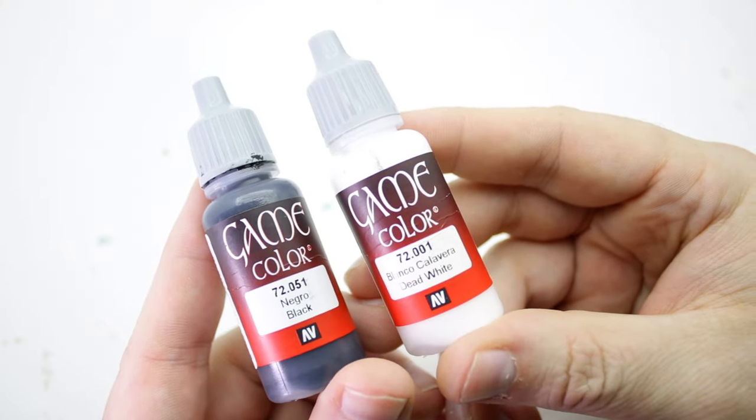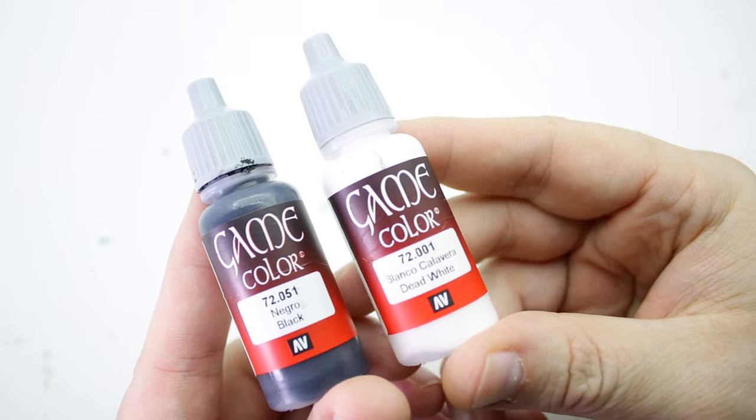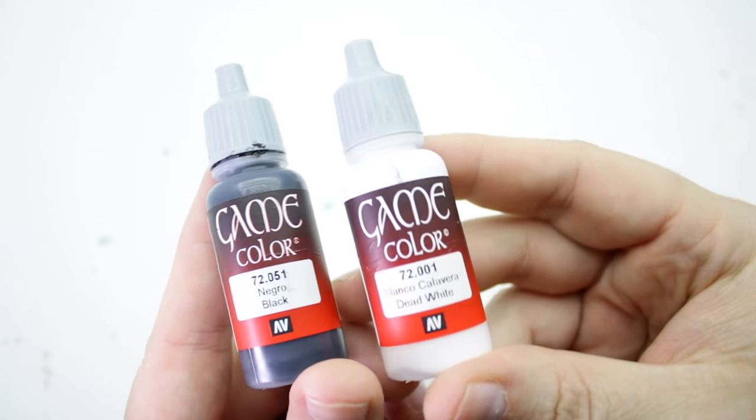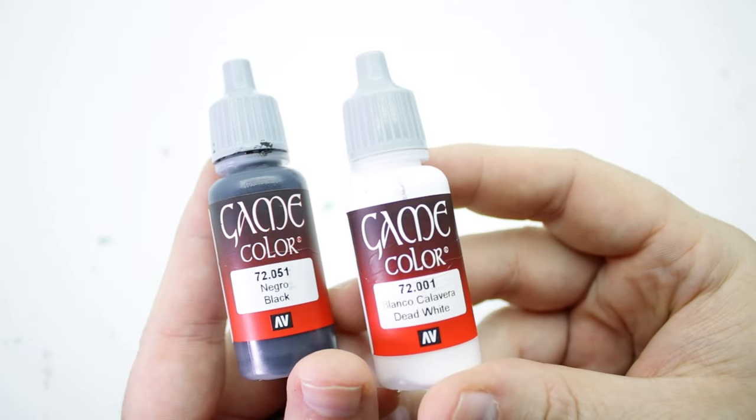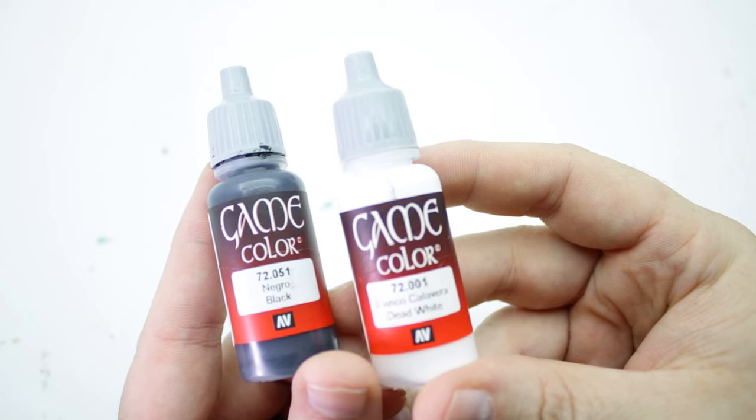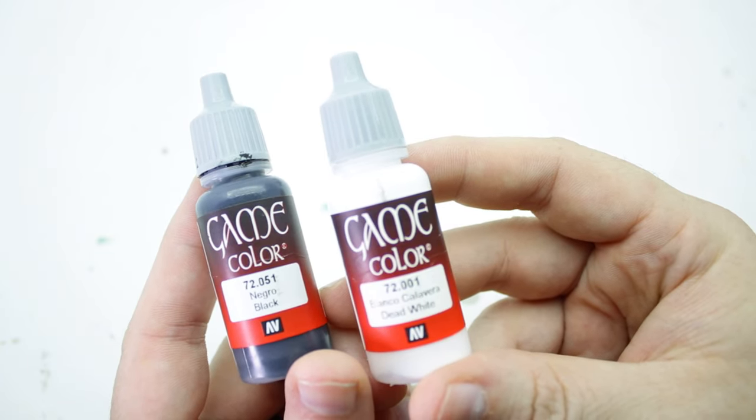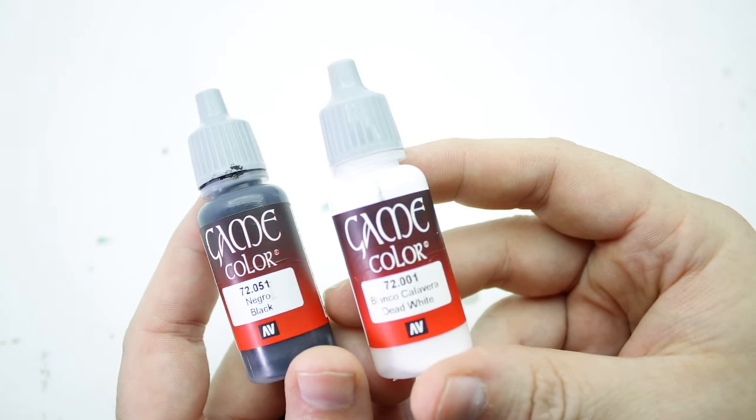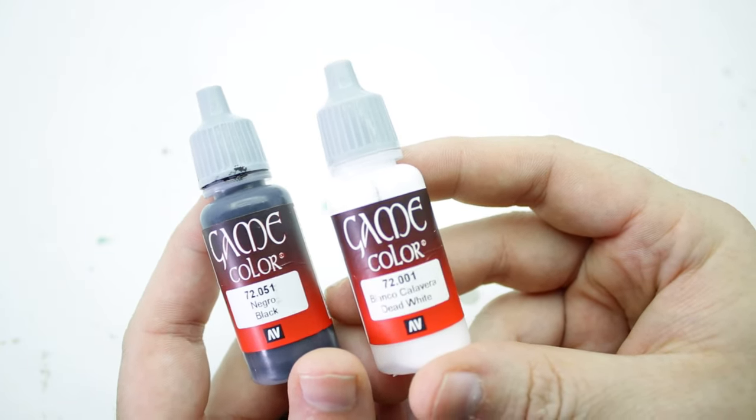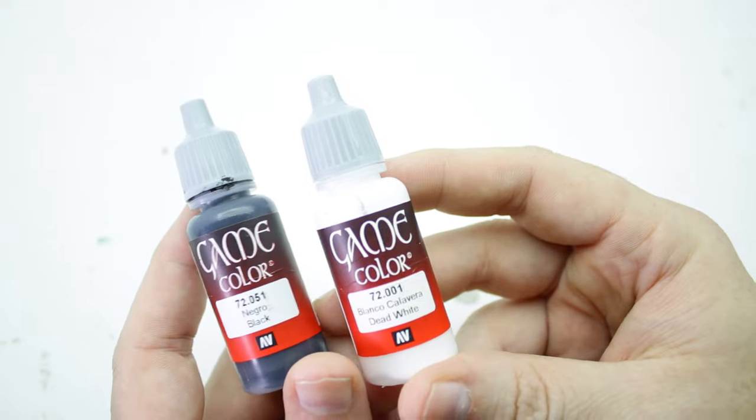Our paints for today, we're going to use Vallejo Game Color. We've got black and dead white. Those will be our primary colors and we're going to mix these on the wet palette. That's how we're going to get all of our gradients.